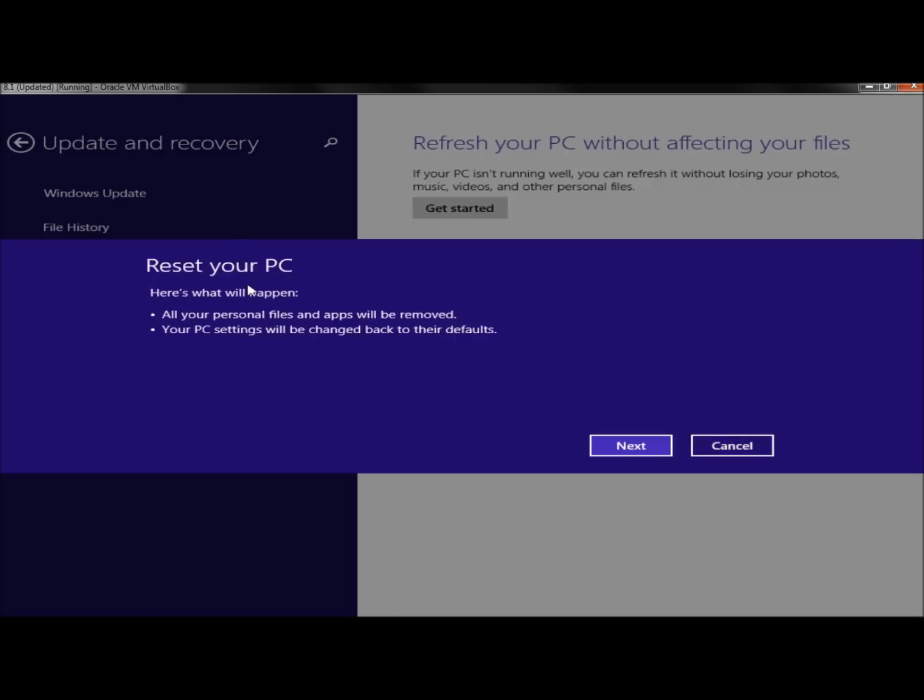It will tell you what will happen when you reset the PC. It says all your personal files and apps will be removed. Your PC settings will be changed back to their defaults. I'm going to click Next.